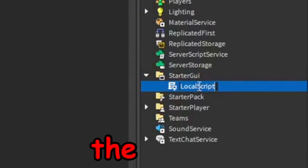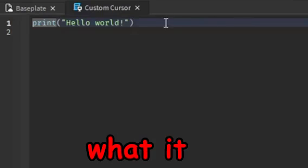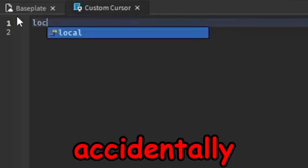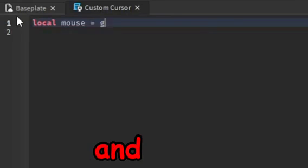Go ahead and add that and we're going to change the name to custom cursor or whatever you want to change it to, that way we know what it is later on and we don't accidentally delete the script.